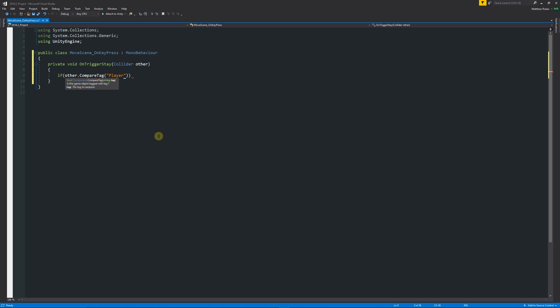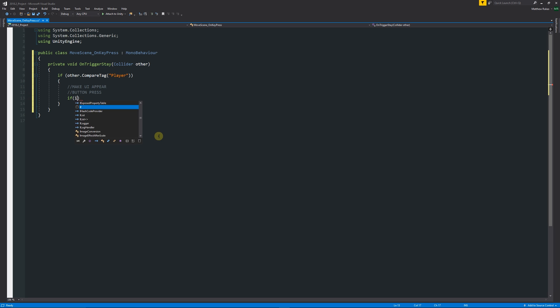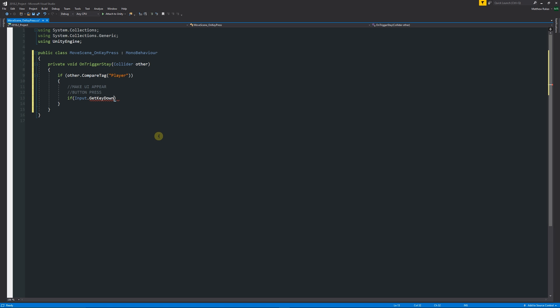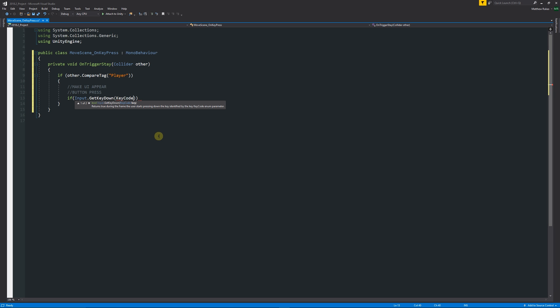We can add two curly brackets below there and write something in here that we want to be able to do when we hit it. We want to be able to make a UI appear and we also want to have our button press. First, we can do our button press, which is fairly easy. We'll say another if statement: "if Input.GetKeyDown" and then in brackets we can have the key code, which is "KeyCode" and we'll say maybe ".E".